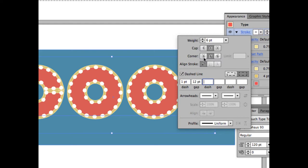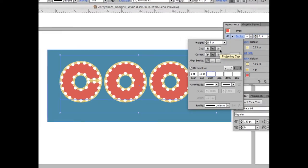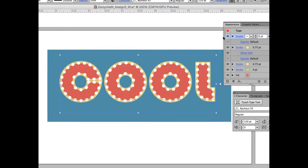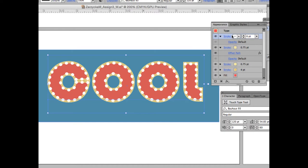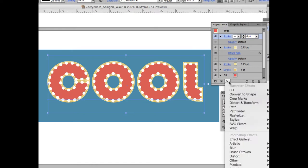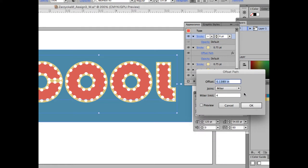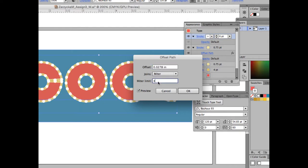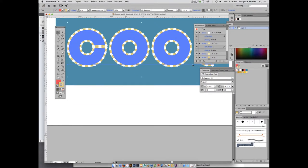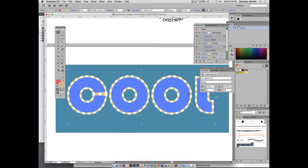The appearance panel allows you to do all kinds of things you couldn't do before. Now we need to offset those dashes to sit right in the middle of the fixed gold stroke. With that dashed stroke still selected, go to FX > Path > Offset Path. Set it to 2pt and click Preview — it should now sit right in the middle. Click OK.